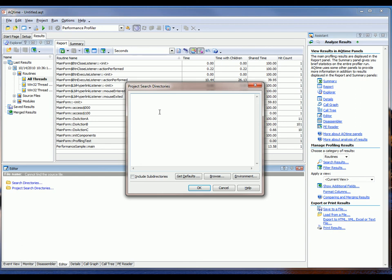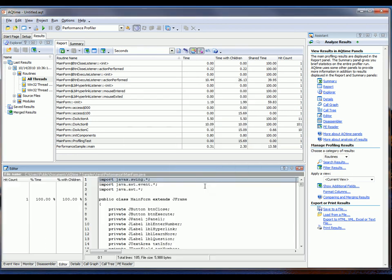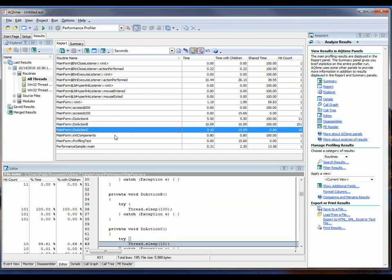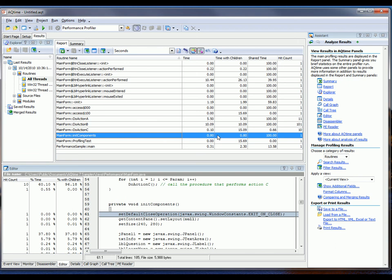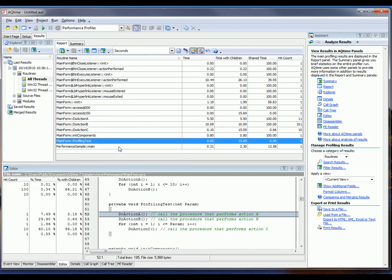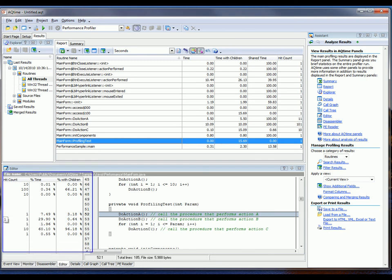I've already copied that path to the clipboard, so I'm just going to paste it in right here. Now I'll click OK, and now you can see that AQTime is displaying the source code here in the Editor panel for the routine that is currently selected in the Report panel. Routines that belong to the main form class were profiled down at the line level.